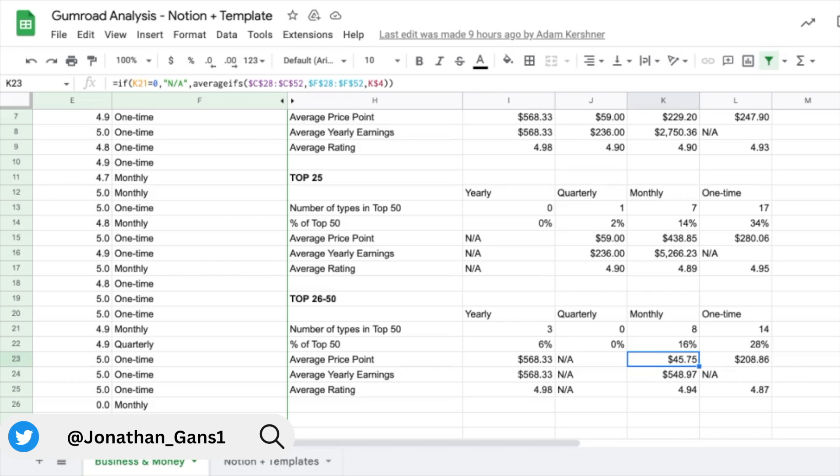And of course, take any of this with a grain of salt, because this is just one group of data. It's a small sample size, but it definitely was interesting enough that we thought you might be interested in hearing about it. And it seems like there is a bit of a trend that you can glean from this.